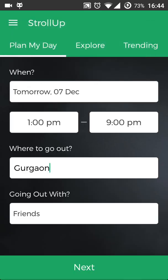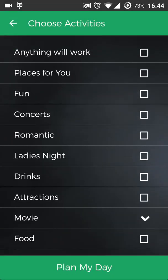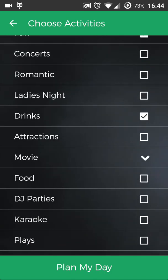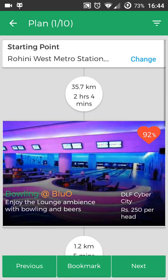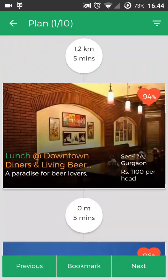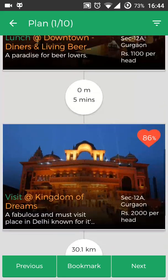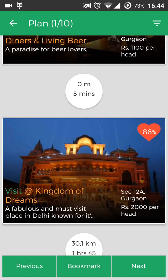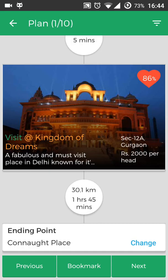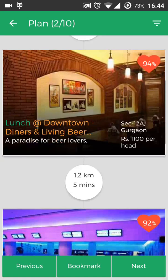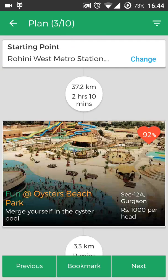I'll just click the next button and let's say I want to have some fun, then I want to have some drinks, and obviously I'm going to eat something, so I'll have some food. Then I'll just click on 'Plan My Day' and here you can see I've got 10 plans — it looks like bowling at Blue, then I can go have lunch at Downtown Diners, and then I can visit Kingdom of Dreams for some fun. I can press the next button to see the next plans.